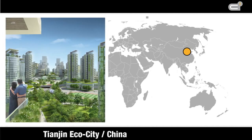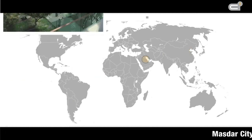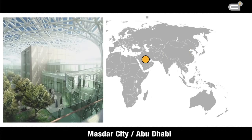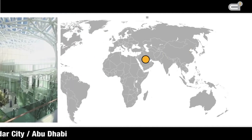Another experiment is Tianjin Eco-City in China, or Masdar City in Abu Dhabi. But these projects are so big that they are tremendously expensive.